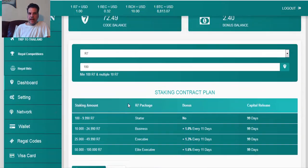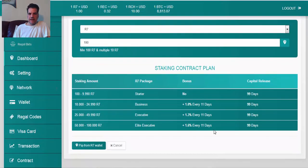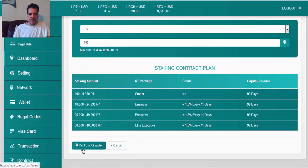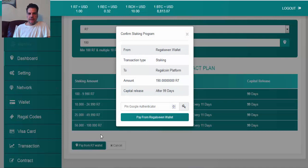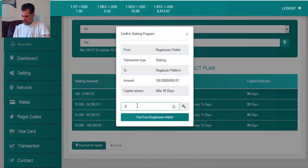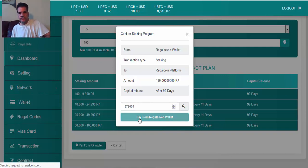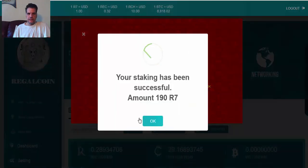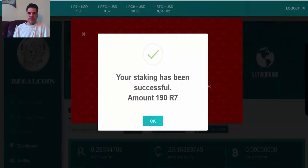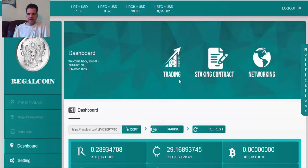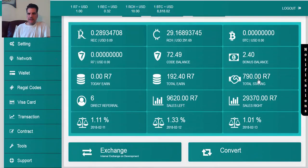Then I am here in category from 100 to 9900, starter. After 99 days I get the R7 back with the percentage that they have given for interest. Pay wallet, okay. 7637051. Your stake has been successful for 190 R7.